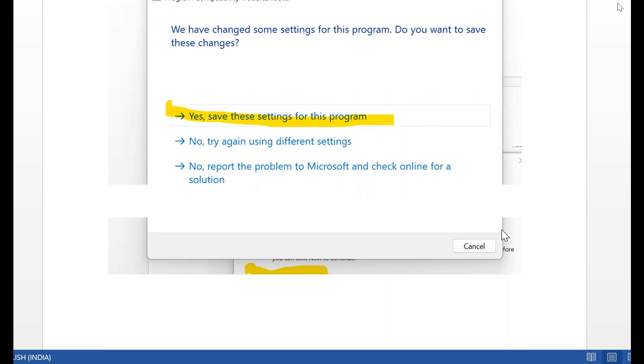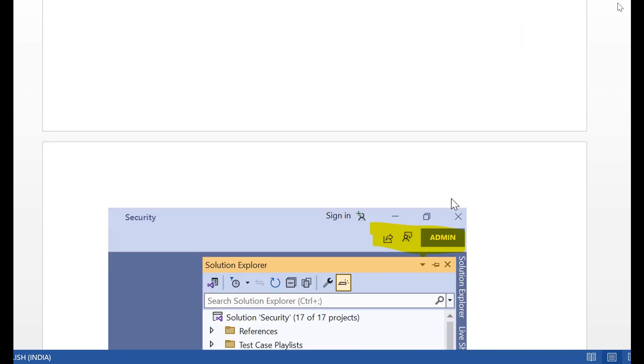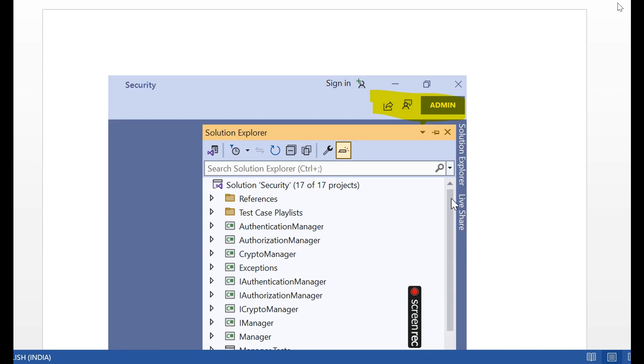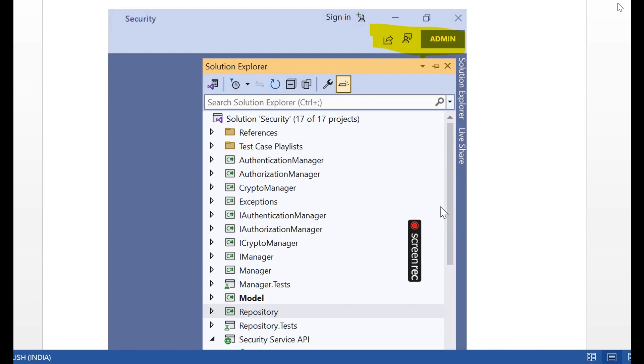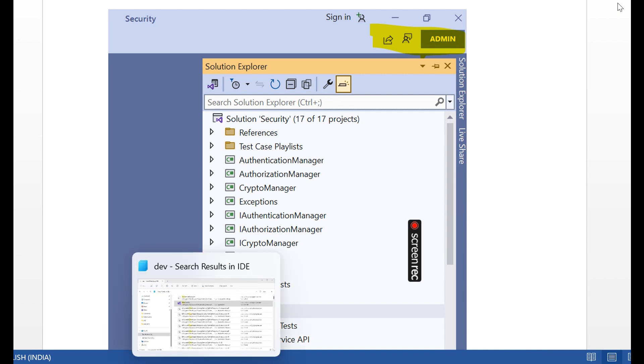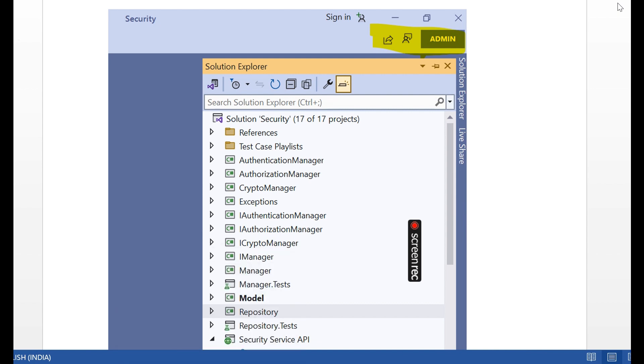Then open Yes, Save the Settings for This Program. And the program Visual Studio will be open in Administrator by default. Click the next step. Same steps follow practically.